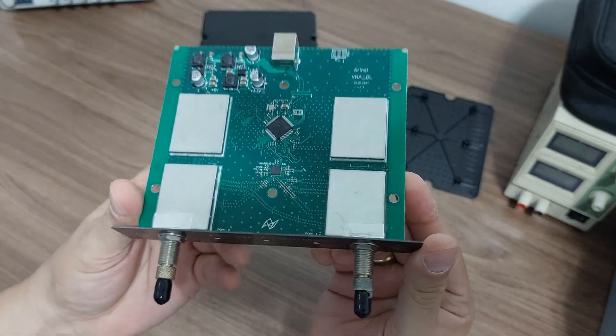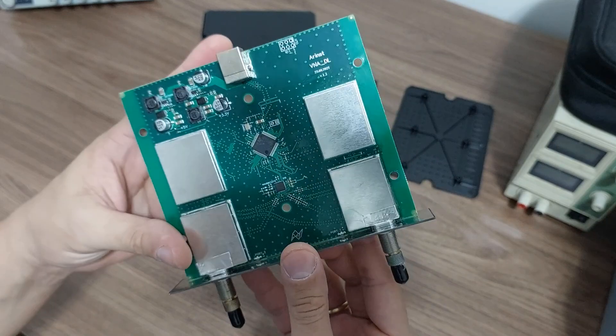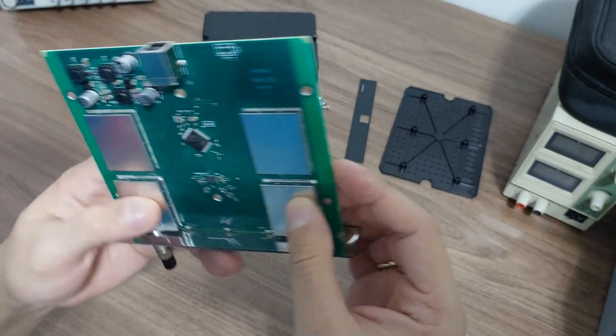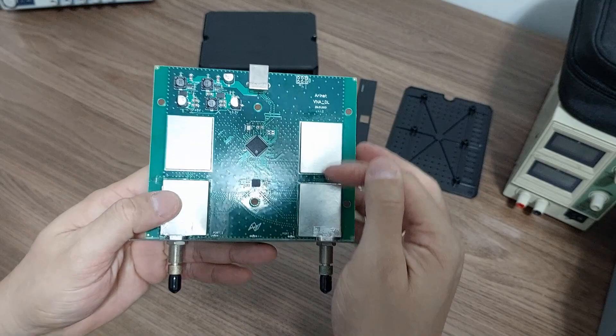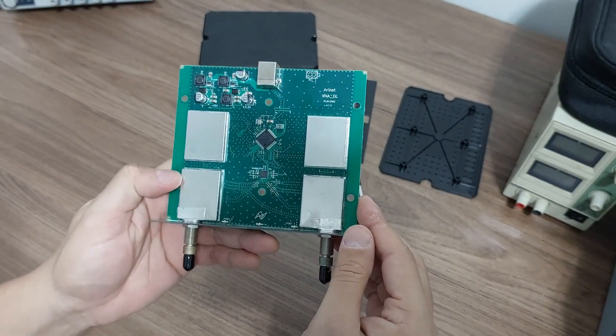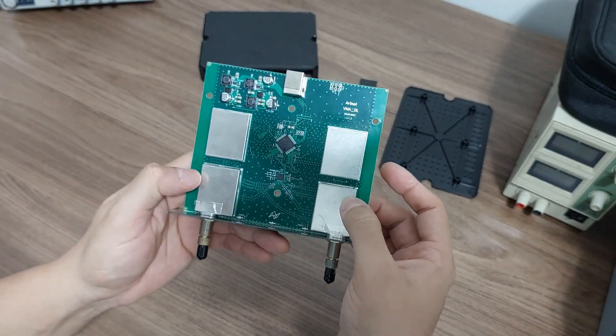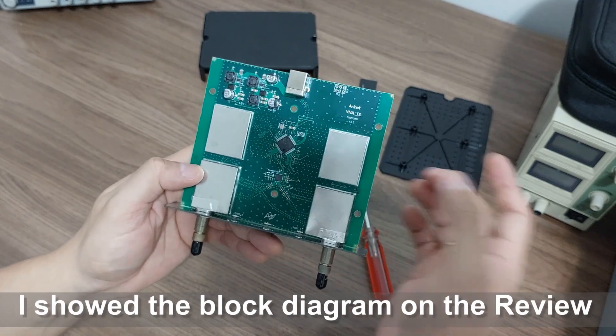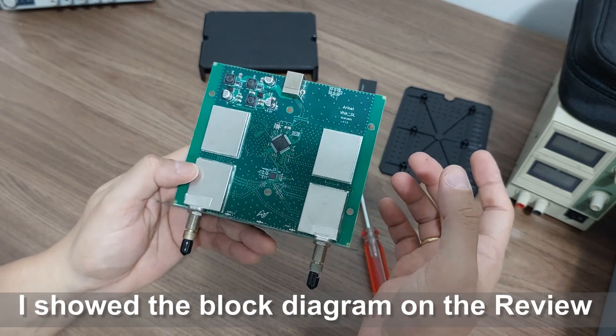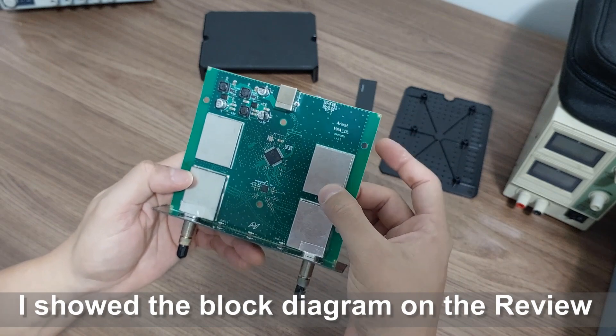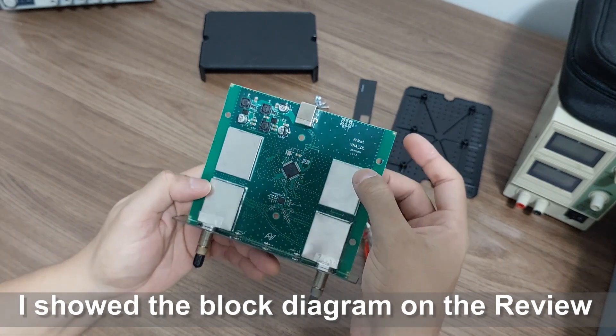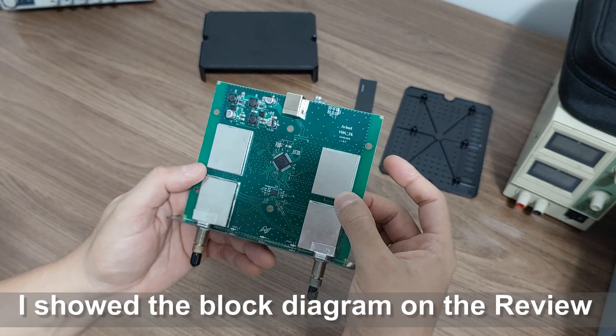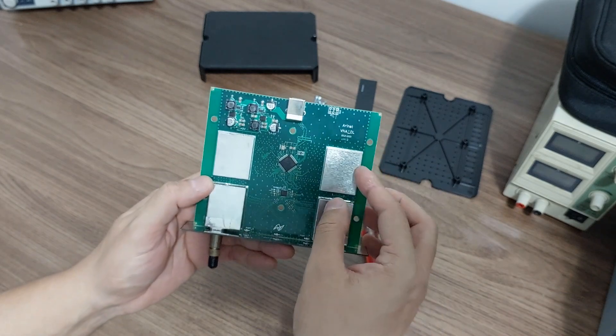So look at this, what do we have here? Looks like a pretty nice board for a VNA. Of course I'm not gonna desolder these shields right here because probably we're gonna find a directional coupler here.